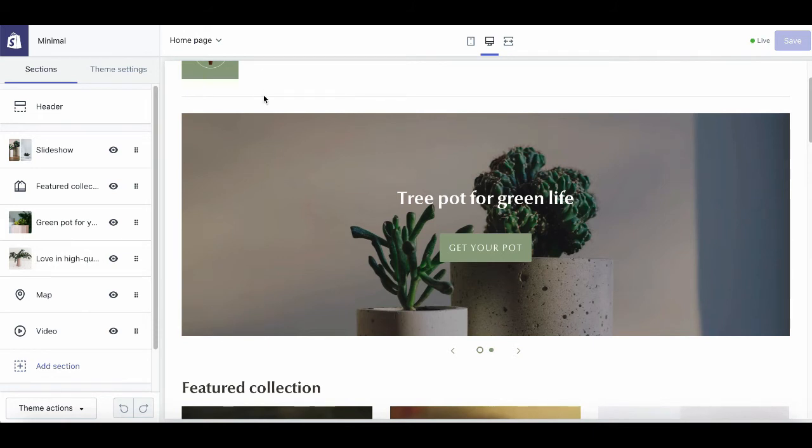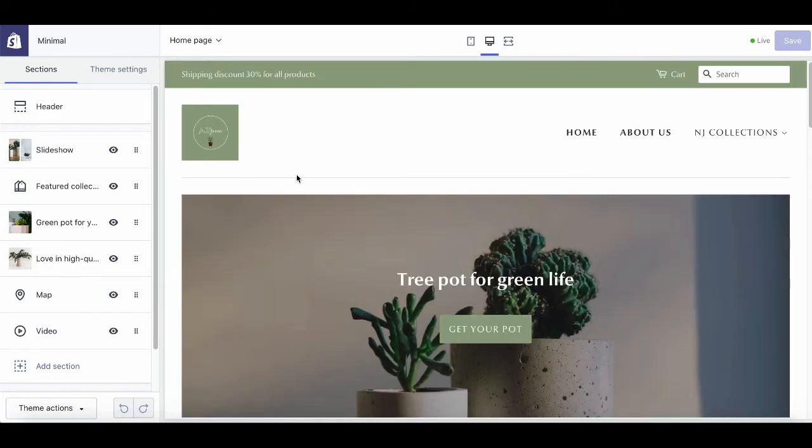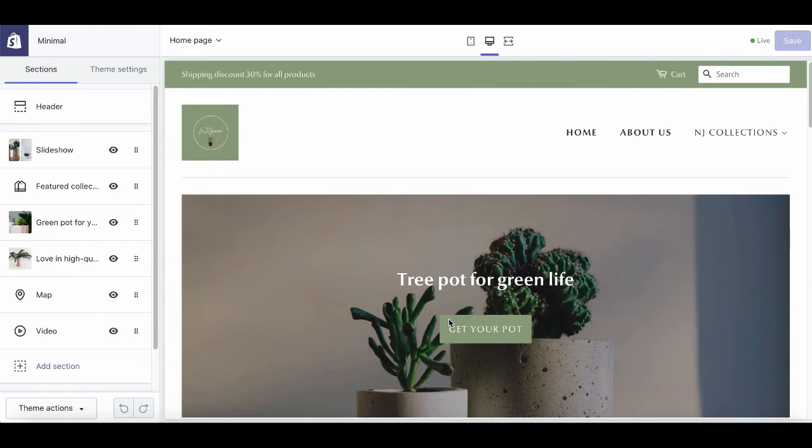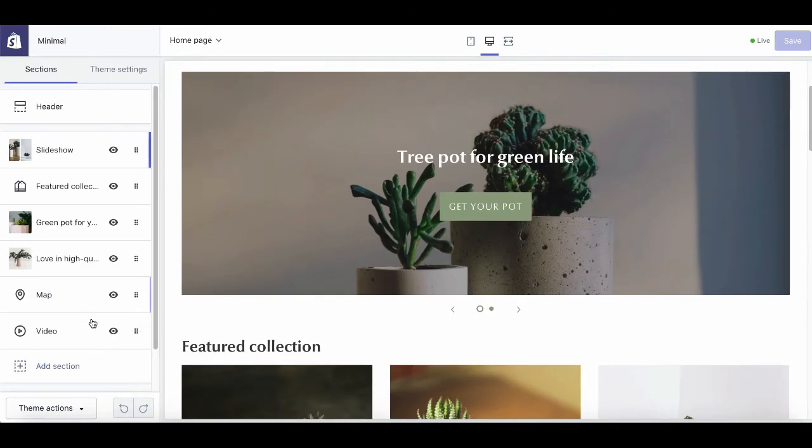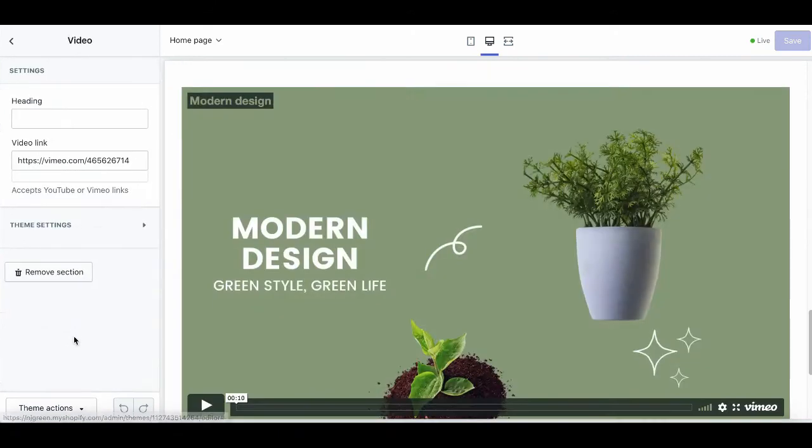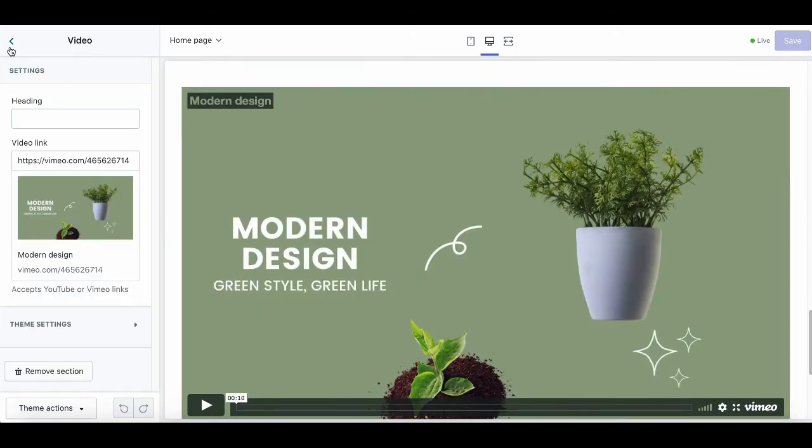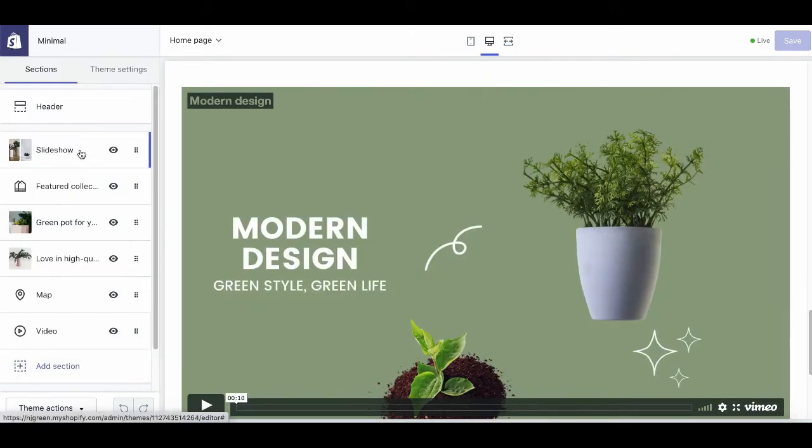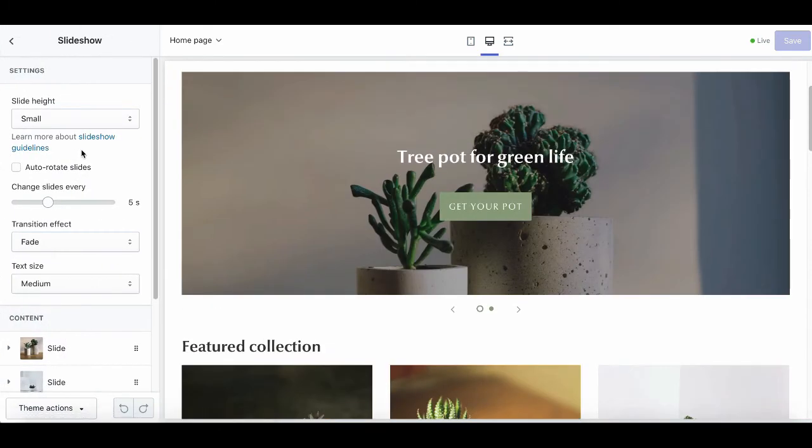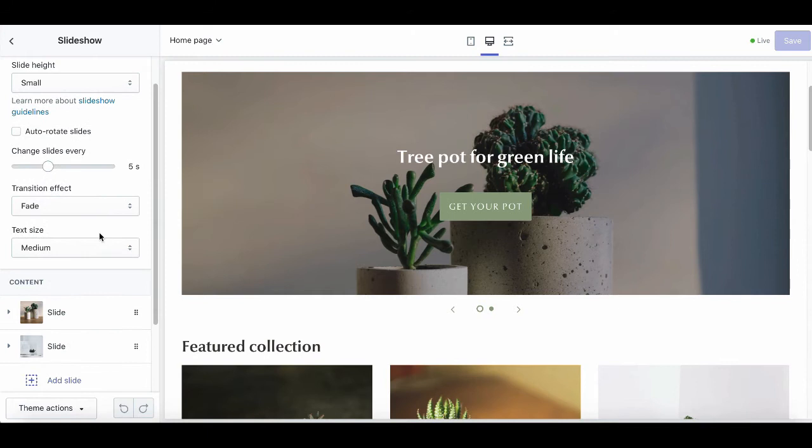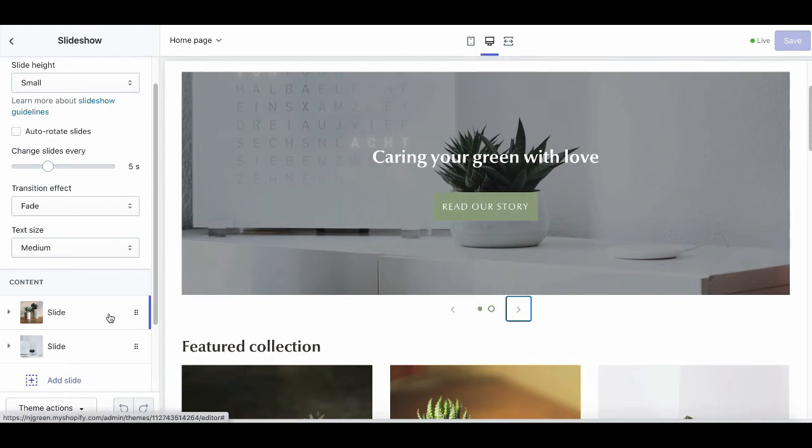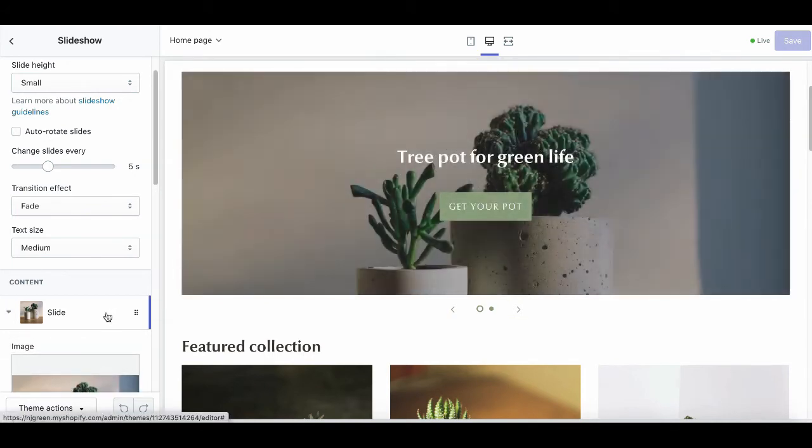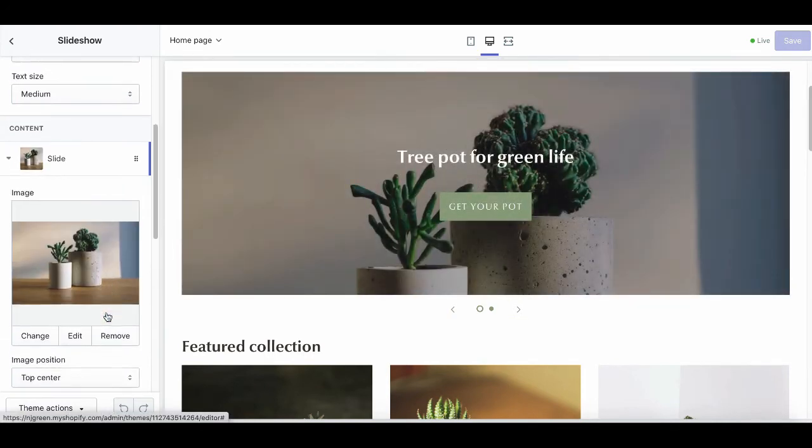Now, let's look at the homepage features here. There are two key features that Shopify minimal offer you for the homepage, which are the slideshow and the homepage video. For the slideshow, you can add and showcase many aesthetic product images with captivating heading and CTA buttons to attract visitors when they are landing on your site.